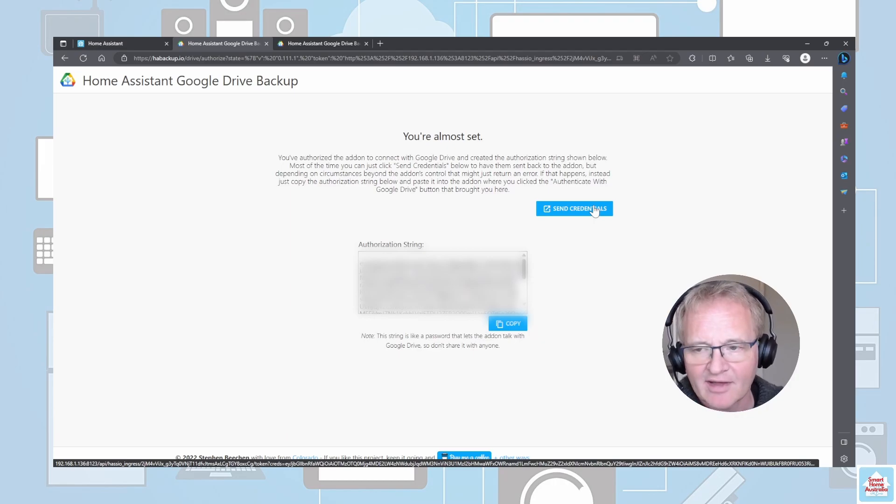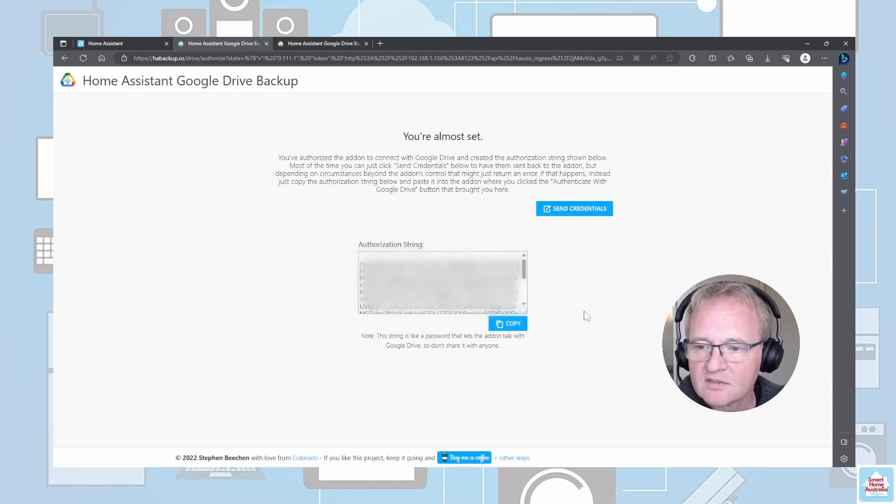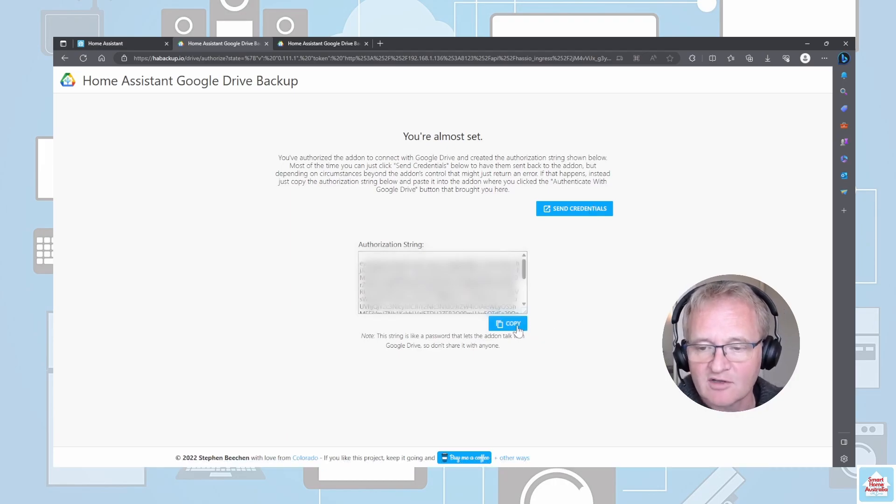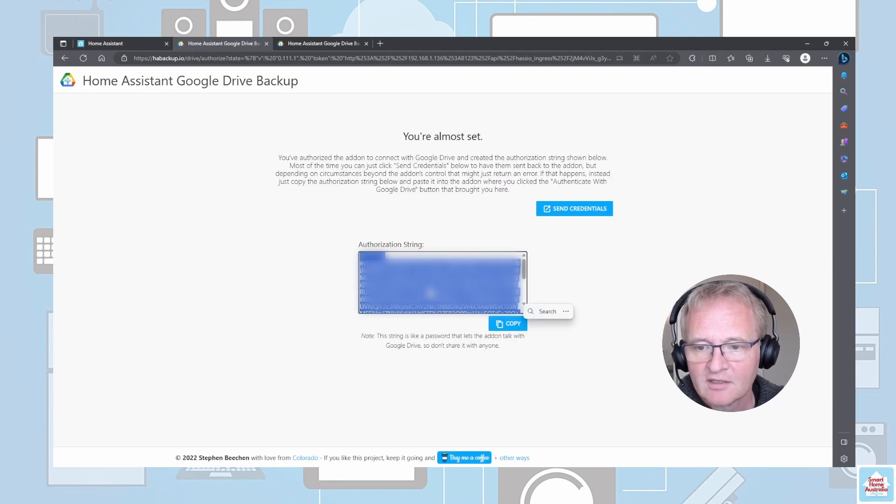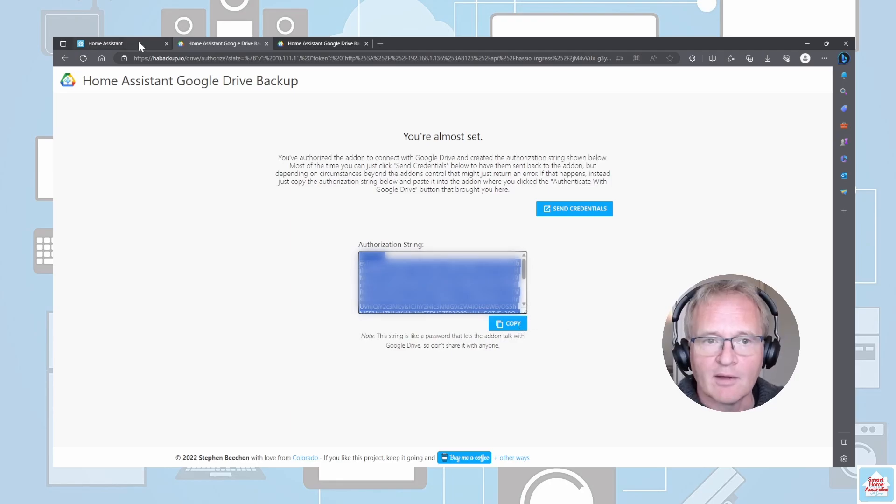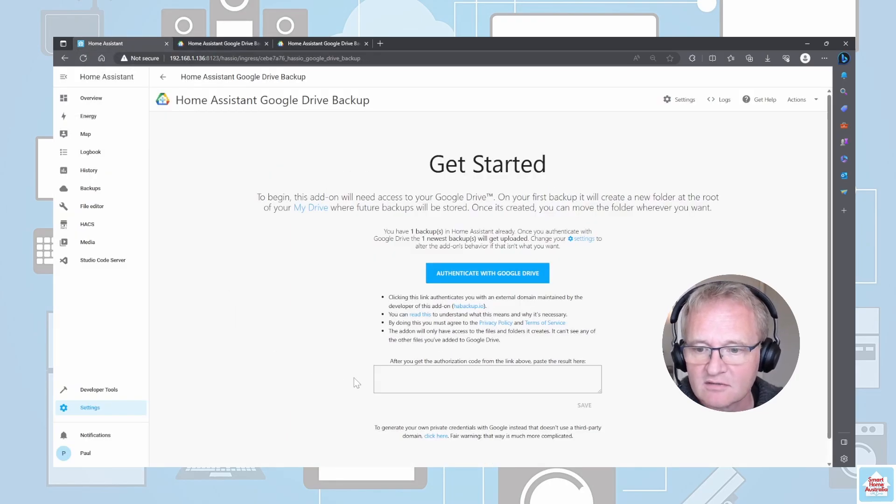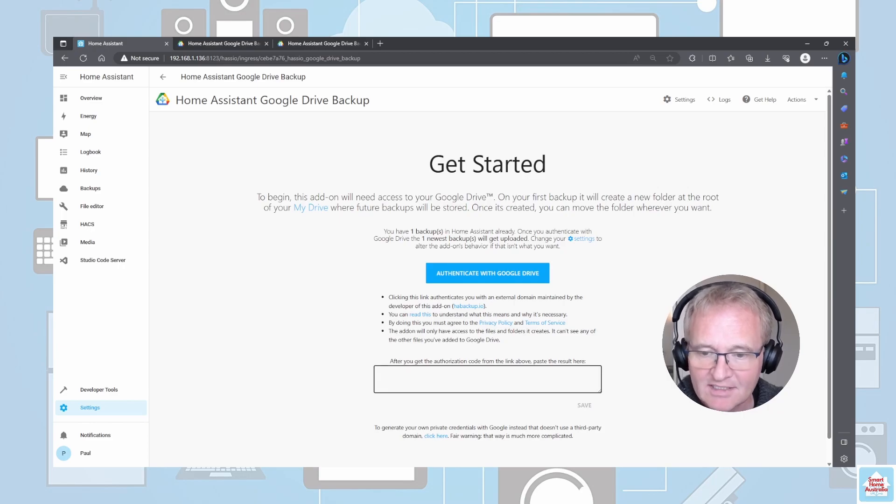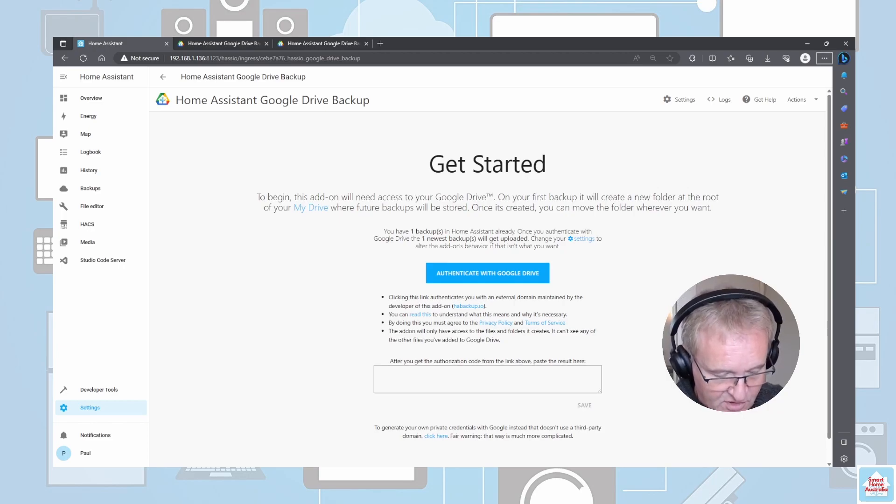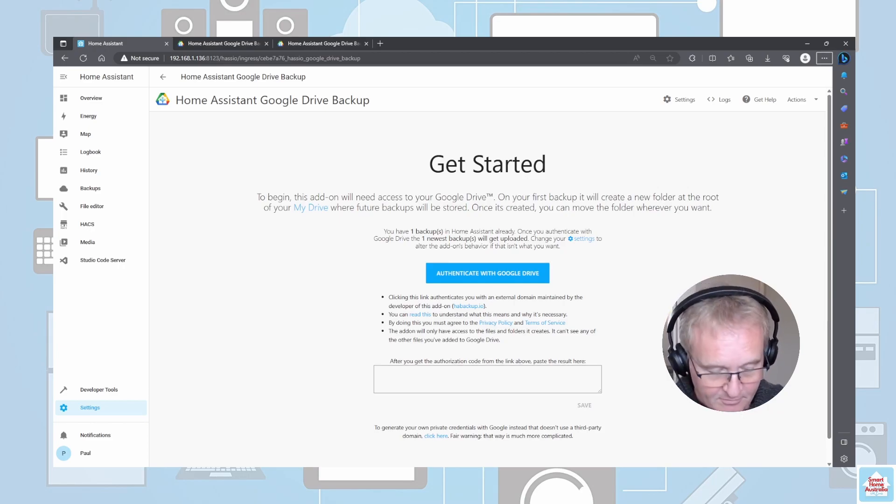You'll be presented with an authorization screen. Sometimes you can press Send Credentials and it will authorize automatically. I've never had much luck with this, so instead what I do is press Copy. This copies the authentication string.